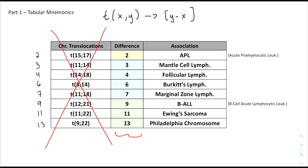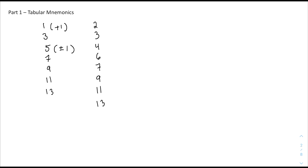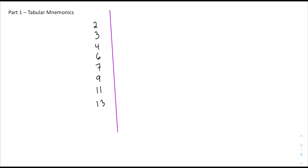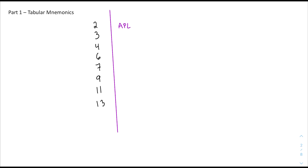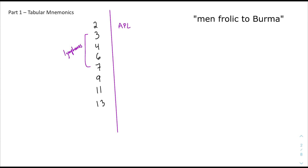Now that we have the left column filled out, it's time to figure out how we fill out the right column. At the top of the list we're going to put the letter A, which stands for APL — acute promyelocytic leukemia — a subset of AML.